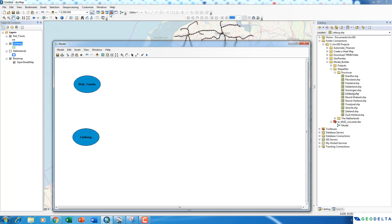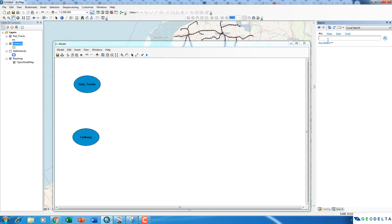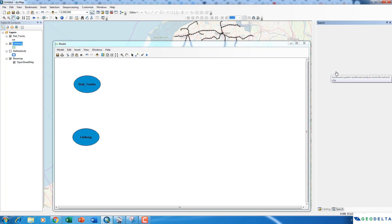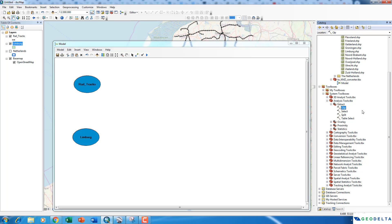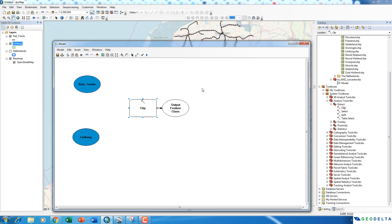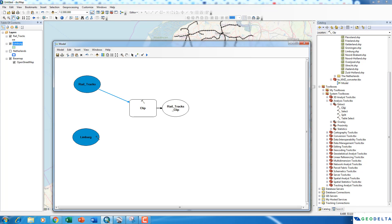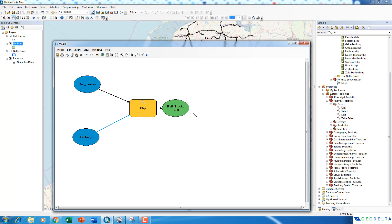Now let's go to Search and search for the Clip tool. From here you can navigate to locate the Clip tool and simply drag it and drop it over here. Now I'm going to use the Connect tool and make a connection from Rail Tracks into the Clip tool — this will be my input feature. Then I'll make a second connection from the Limburg province shapefile into the Clip tool, which I'll specify as the Clip Features.